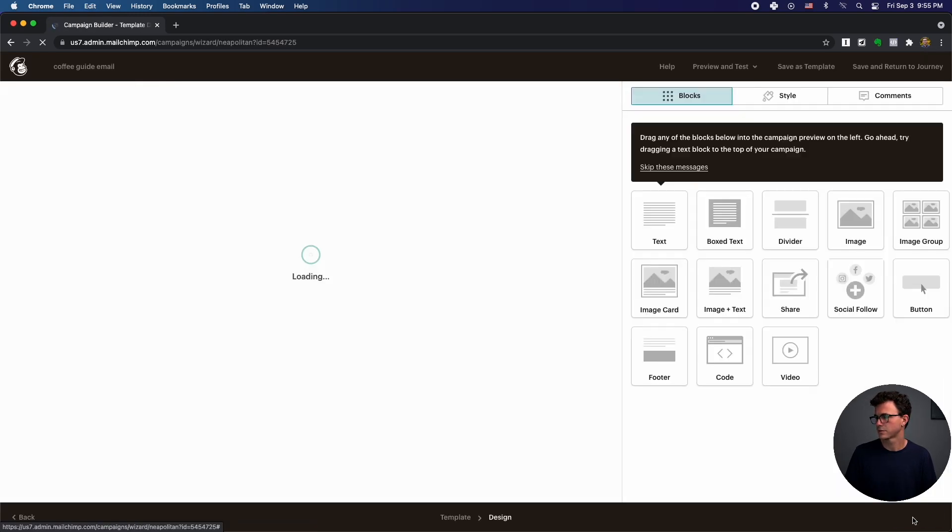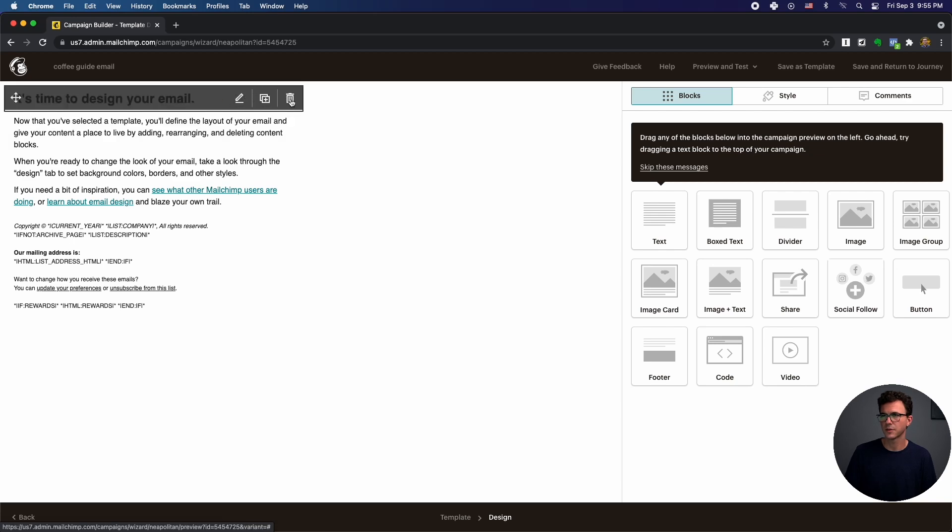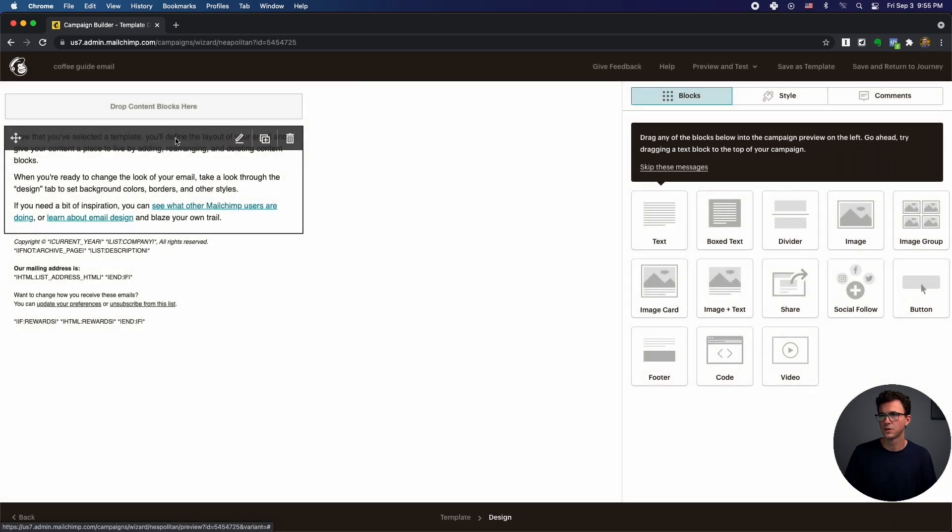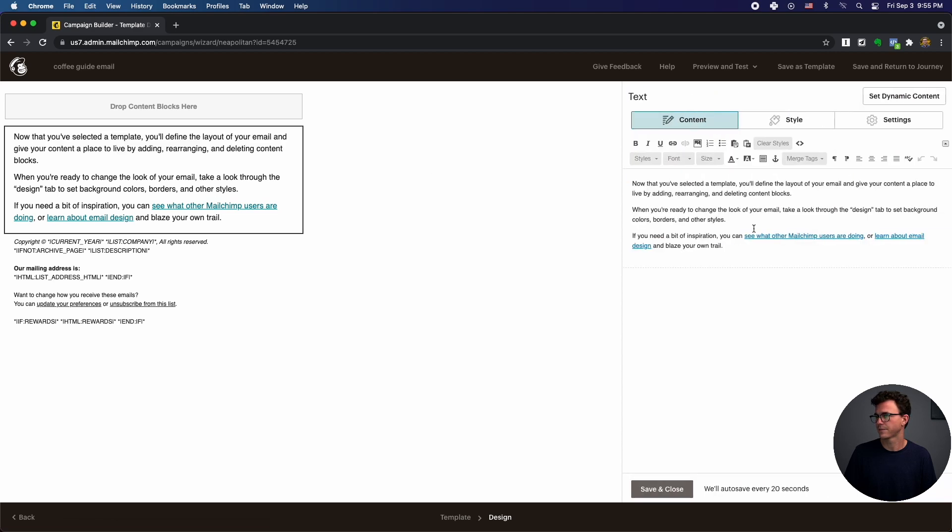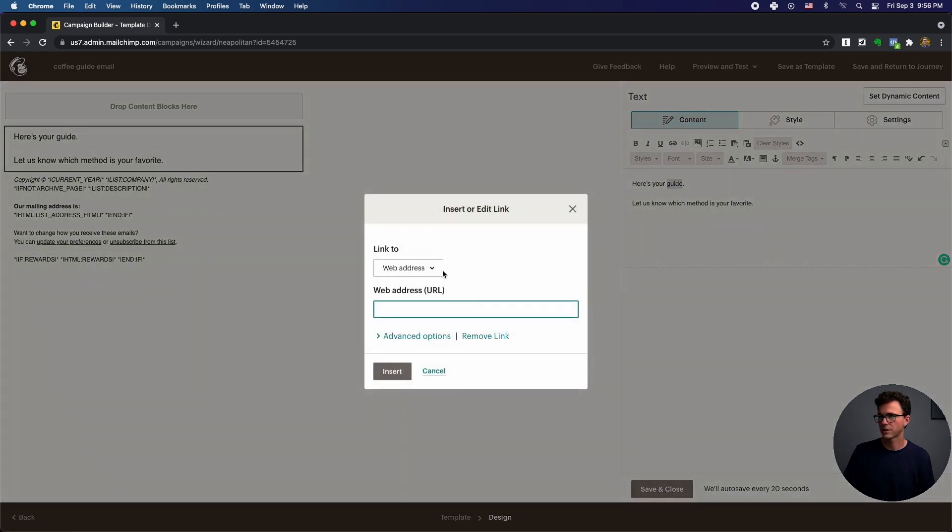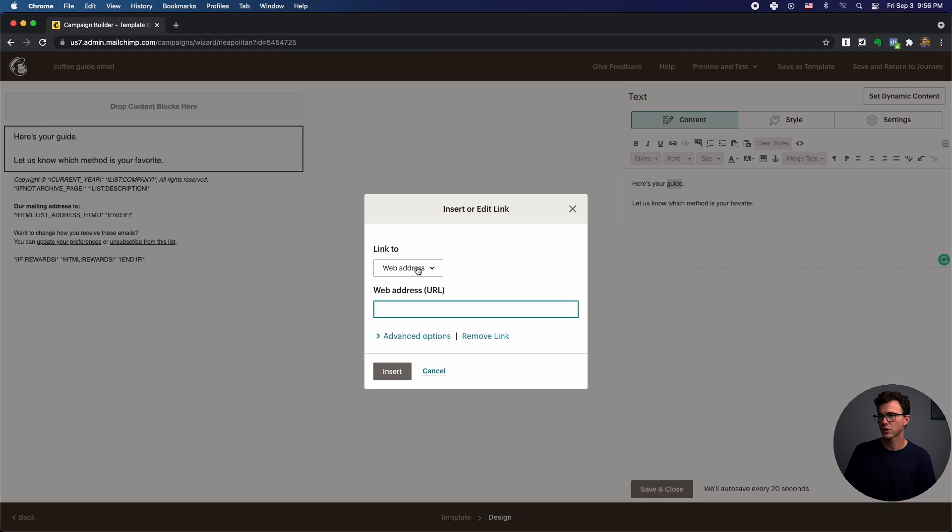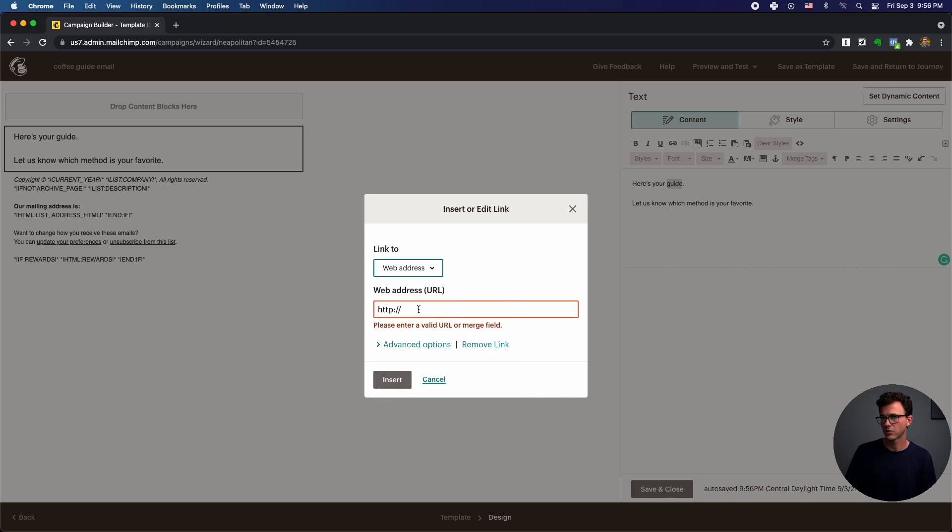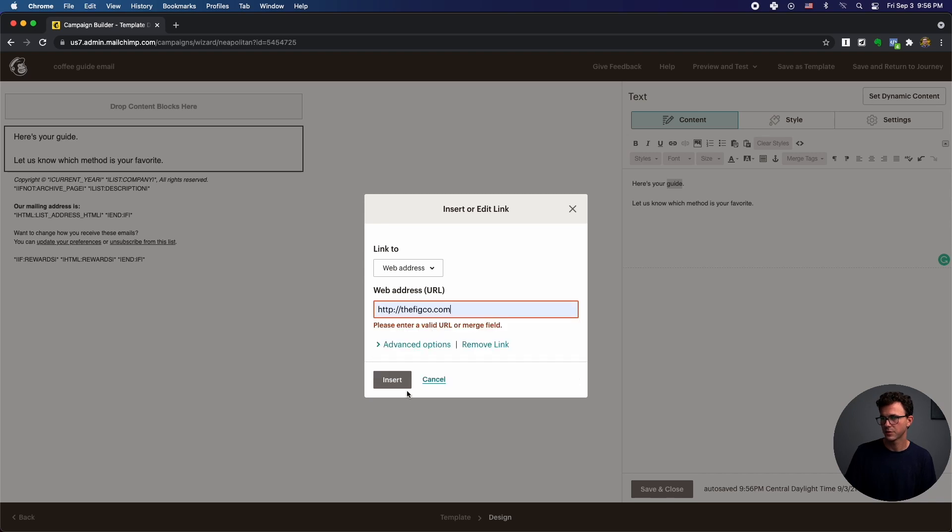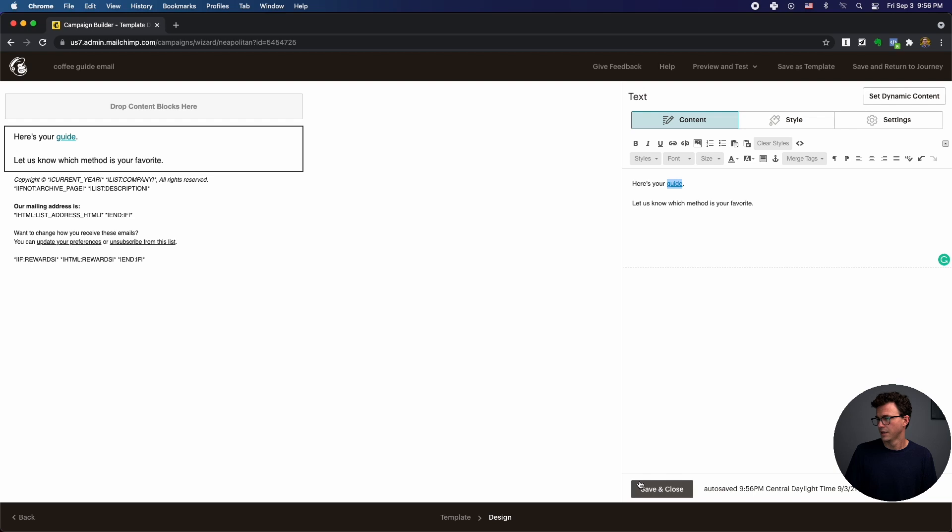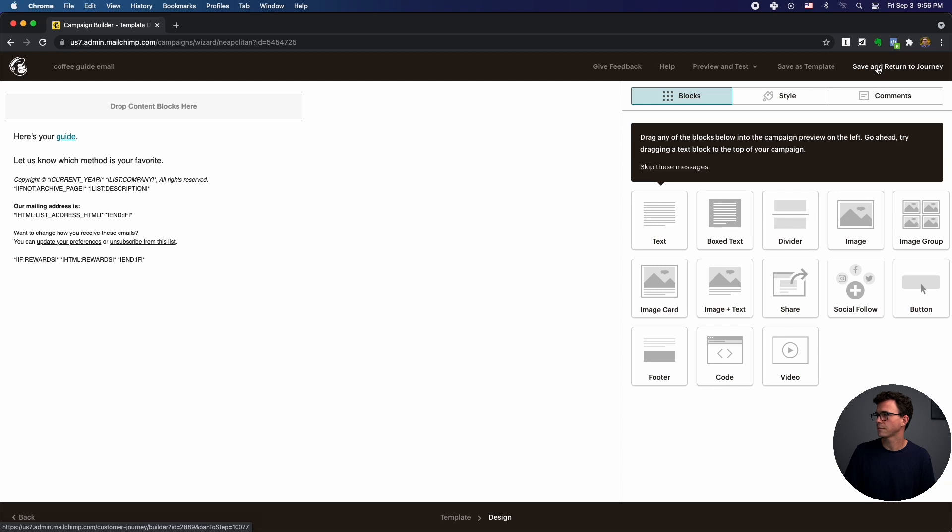And then again, you're choosing the template. Next, you'll see all these screens essentially look the same. Let's get rid of the bold. And then here, let's edit. Here's your guide. Let us know which is your favorite. And then again, so we would add a link. So the thing is here, what I was doing before is a web address, but you can also upload a file and send them the document just by clicking the link. Or let's just send people to our homepage. Save and close. And then up here, you're going to see save and return to journey.